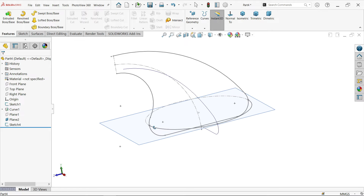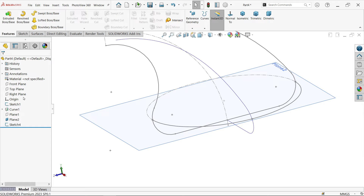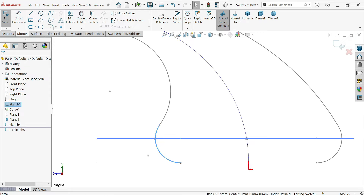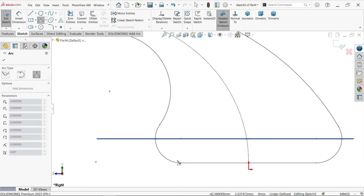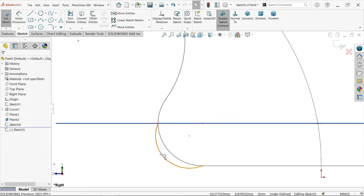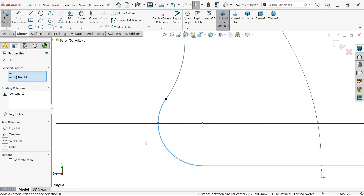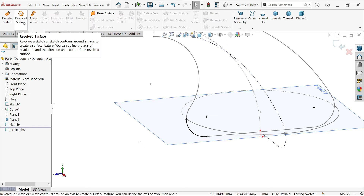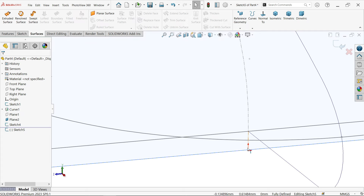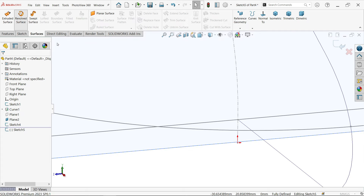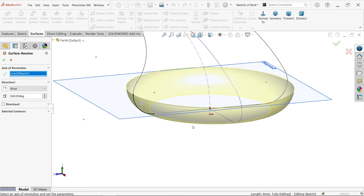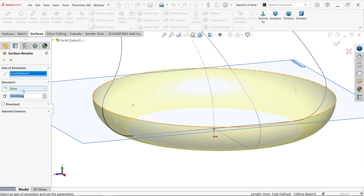For the revolve we need one more thing. Right-click and open a sketch. Draw a three-point arc from this point to this point and make it concentric with the existing arc. Go to Surface > Revolve Surface. Set the axis of revolution by selecting the center line. The bottom surface completes as a full circular surface. Set the angle to blind 360 degrees and confirm. Hide the sketch.